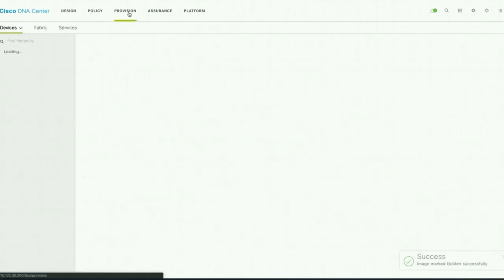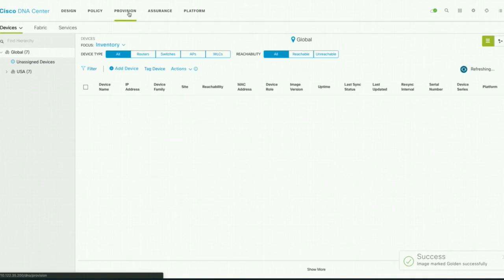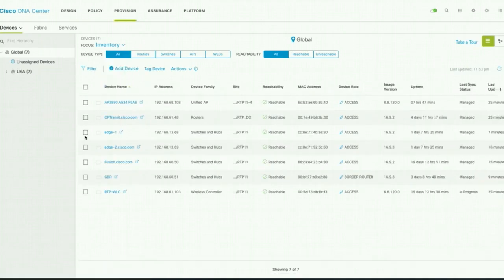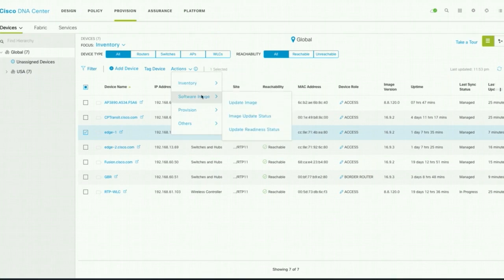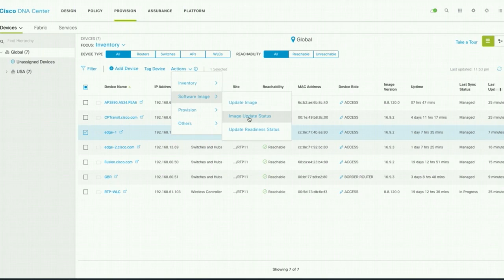Then we go to Provision and choose your device. Under Action, go to Software Image, and here you have three tabs: Update Image, Image Status — once you kick off the update, you can watch the status here — and also you can check the Update Readiness Status.